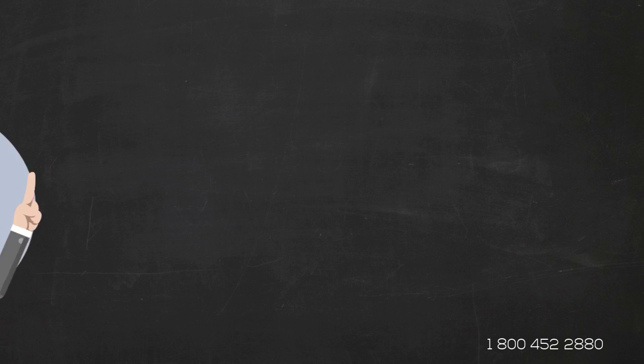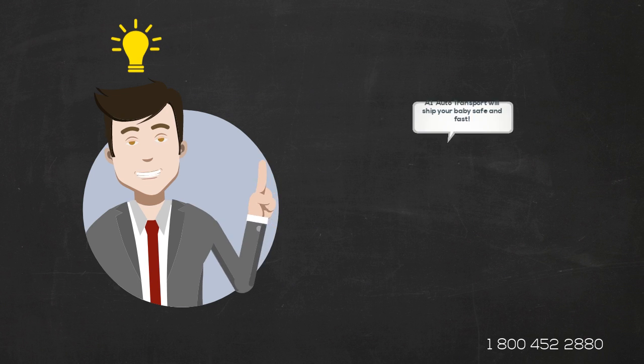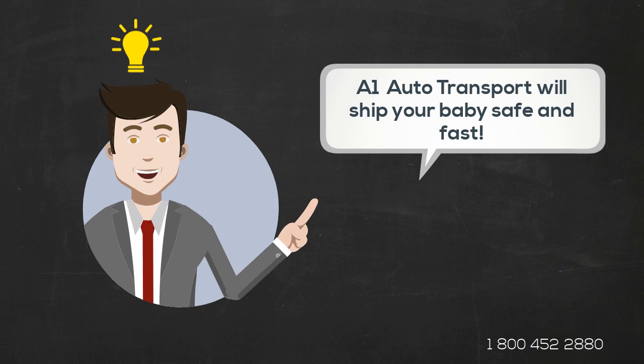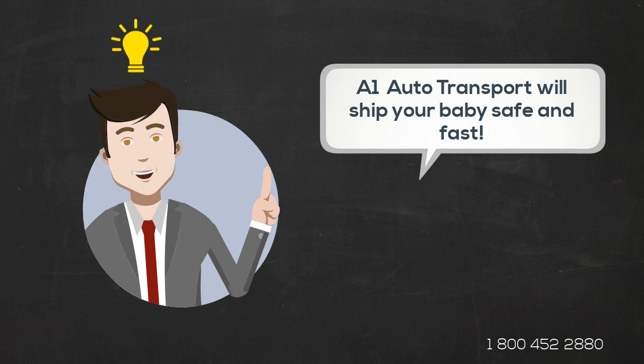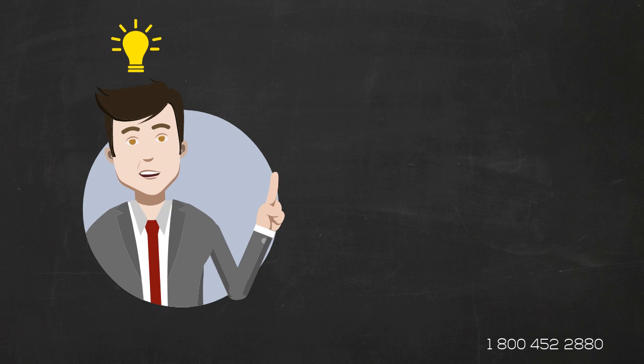Luckily for you, A1 Auto Transport will ship your baby safe, fast and at an affordable price.